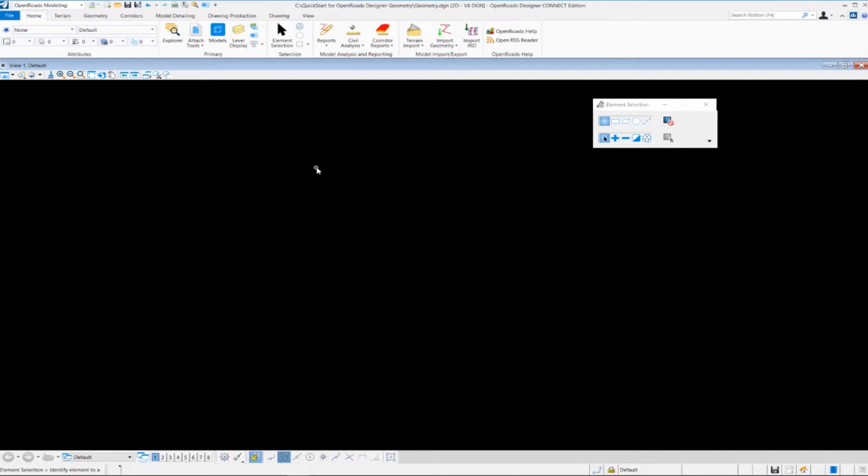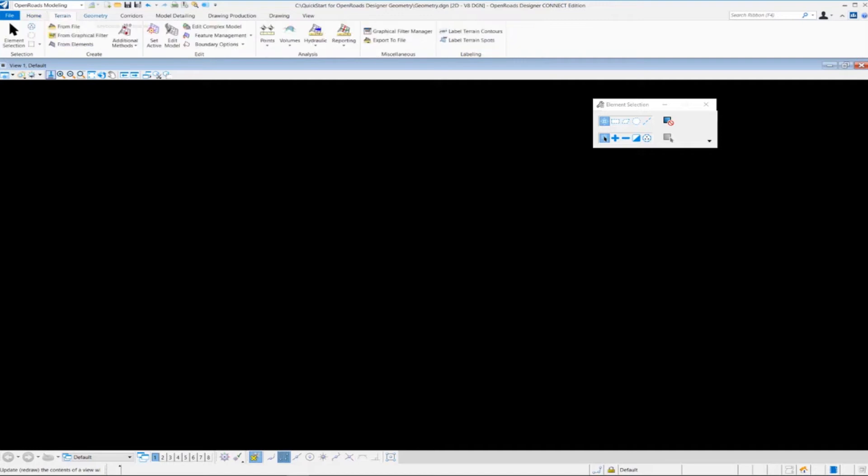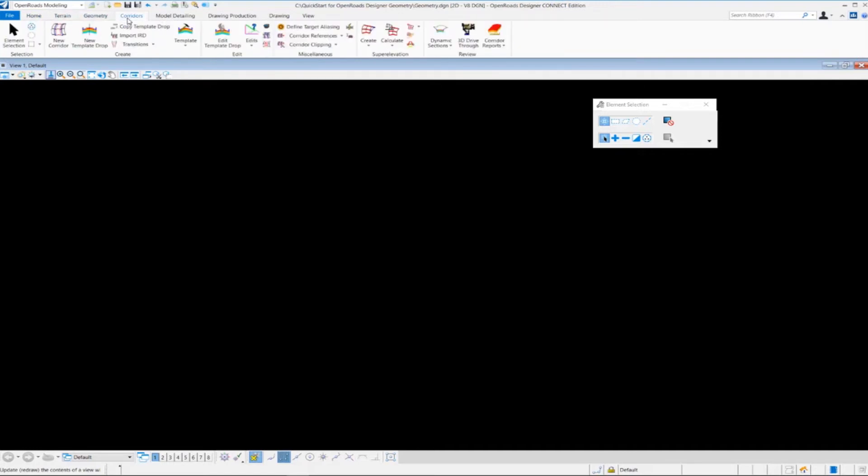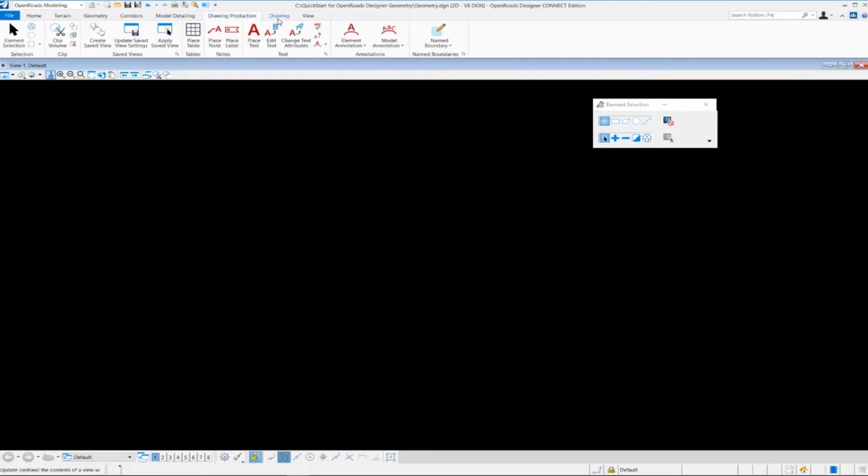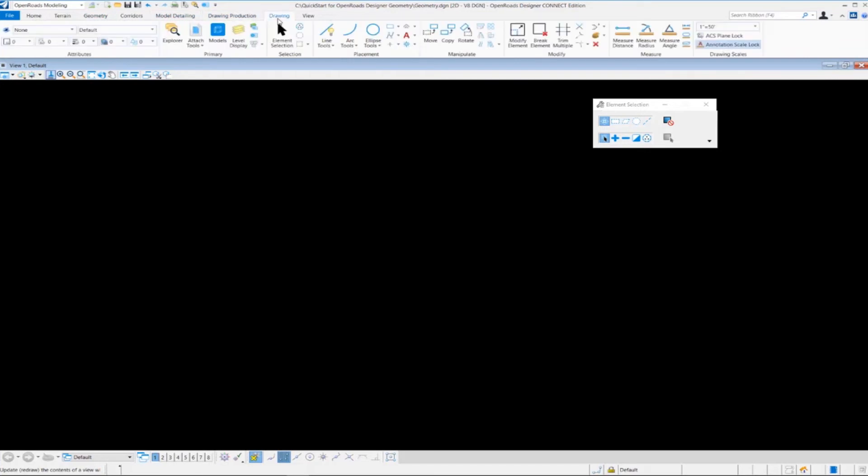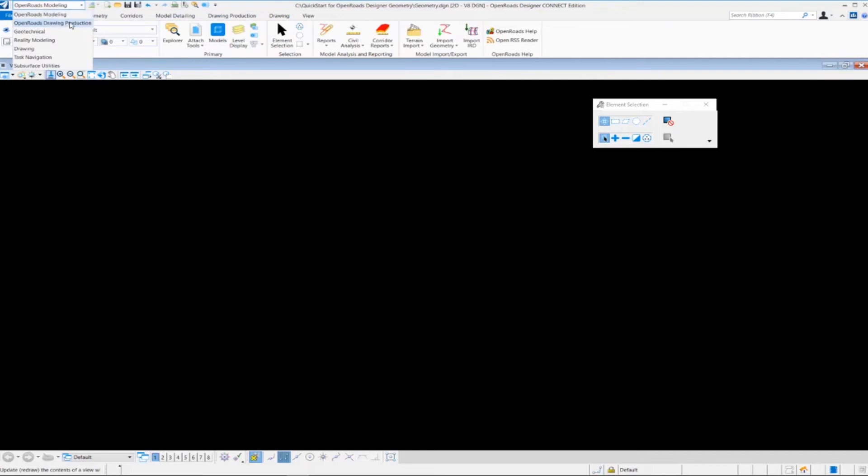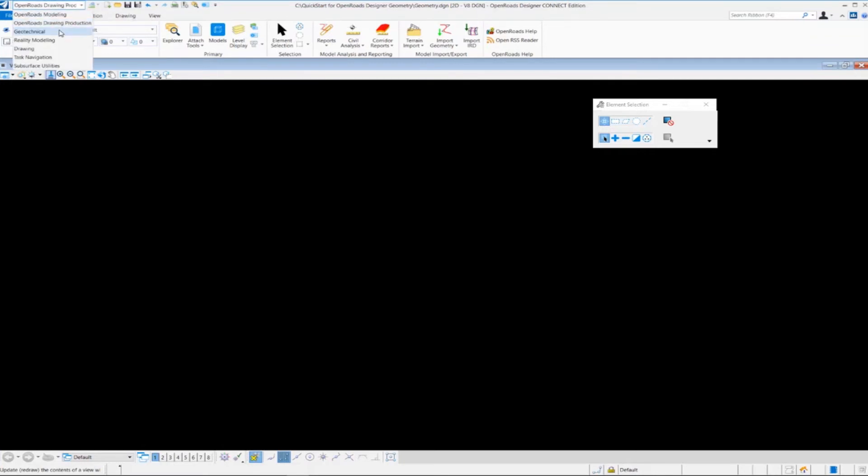One thing you're going to notice inside of OpenRoads Designer here is we have a ribbon type of interface. Basically what that means is we have these ribbon tabs up at the top of the screen, and each one of these tabs has a different set of tools related to the ribbon tab name.